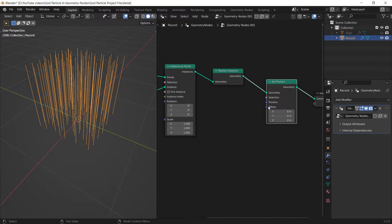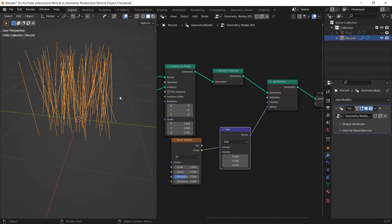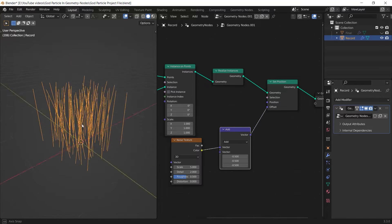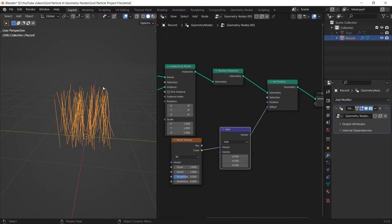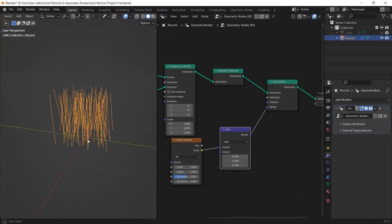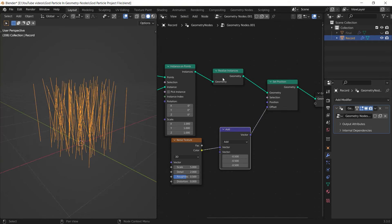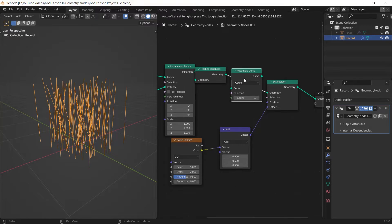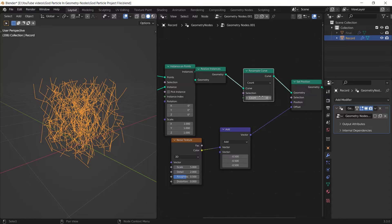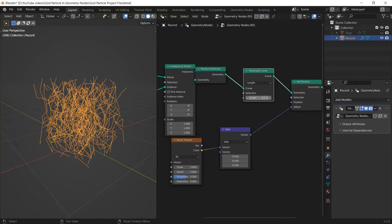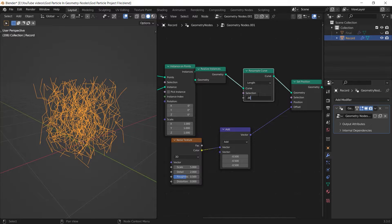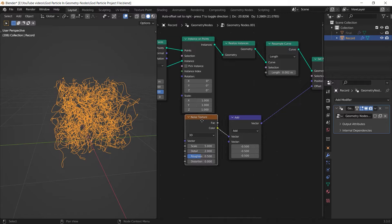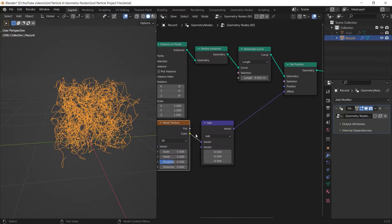After that I realized the instances and set their position to make them noisy. It's not working properly because I need more points between the top and bottom of each line. I can do it by adding a resample curve node after the realize instances node.